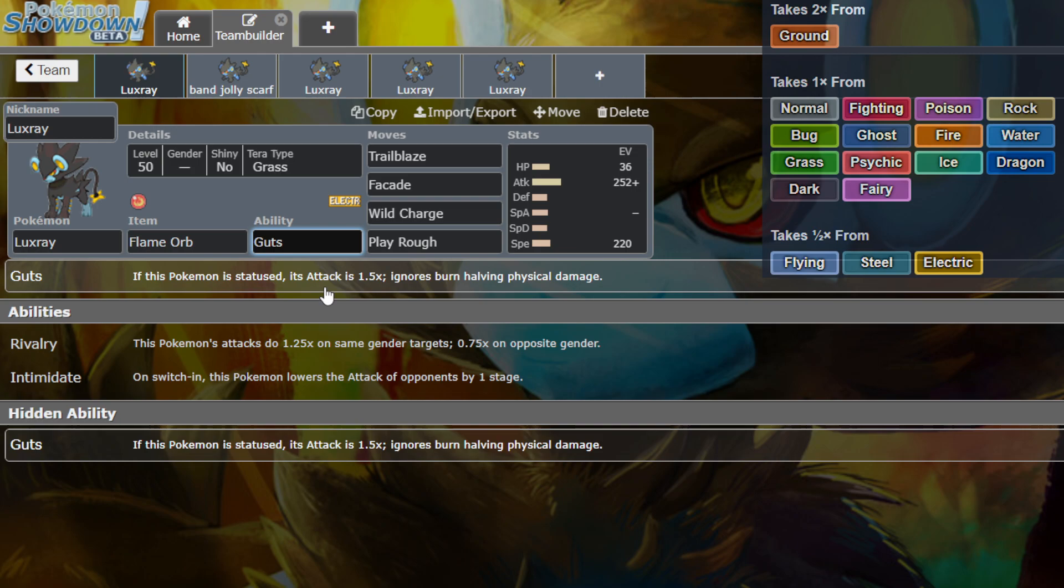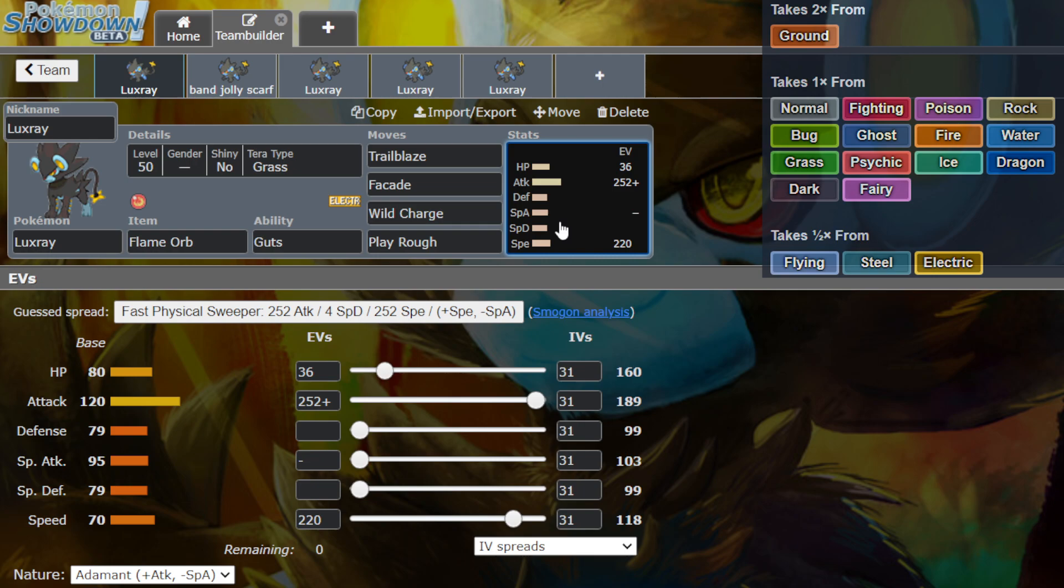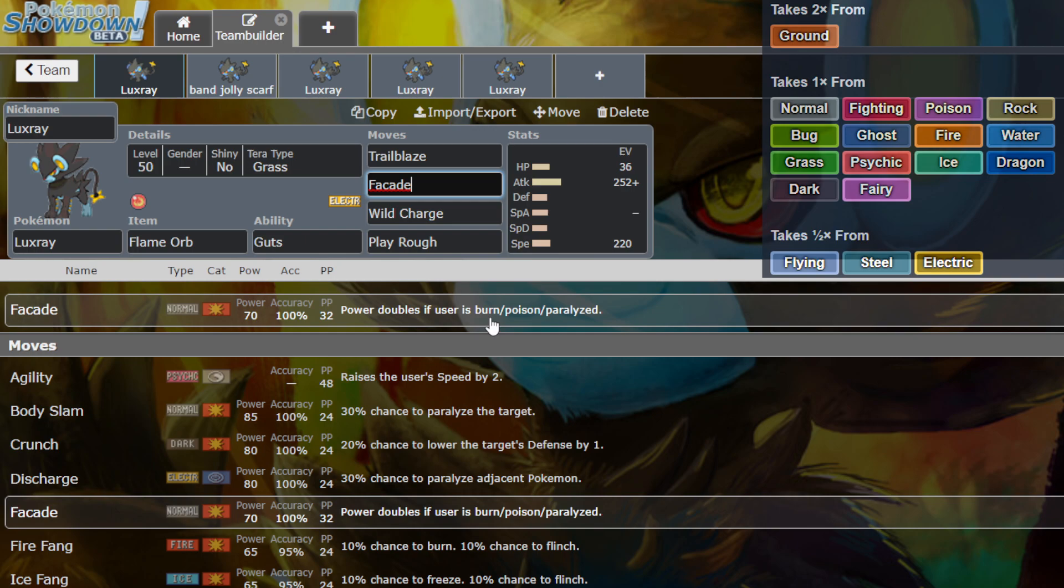It's got guts. If this Pokemon is status, its attack is 1.5 times. Ignores burn having physical damage. That is phenomenal.